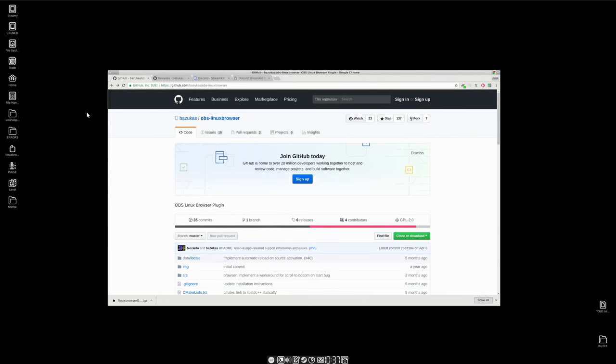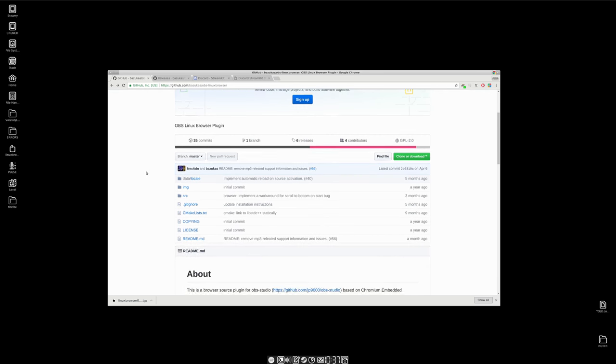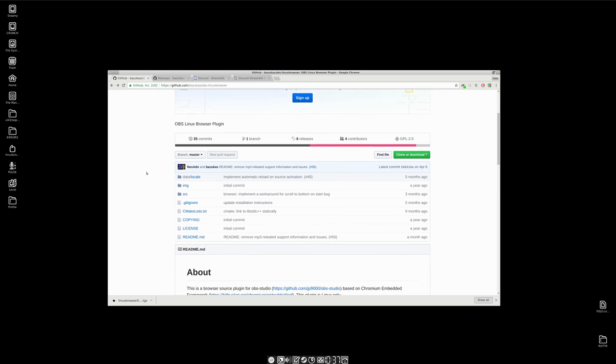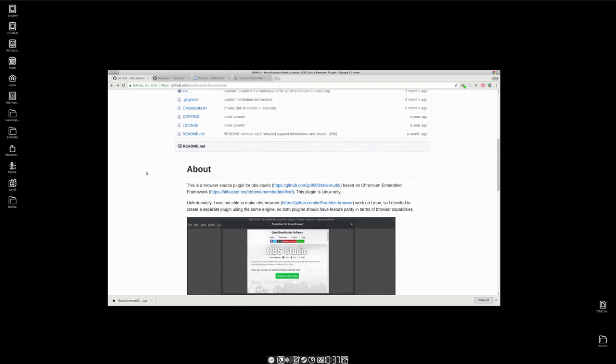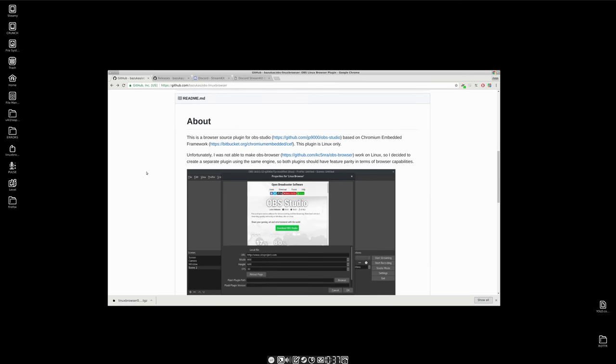Hello beautiful people, time for another quick and dirty how-to. Let's see if we can get in and out in five minutes. OBS Linux browser, OBS Linux browser plug-in, more importantly one that works.